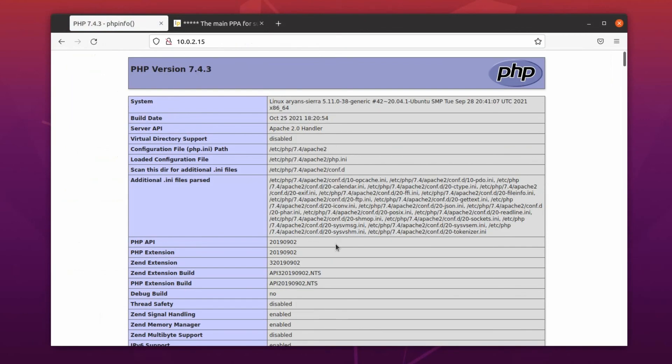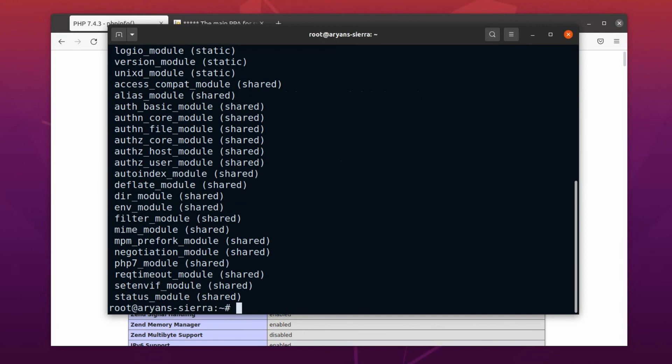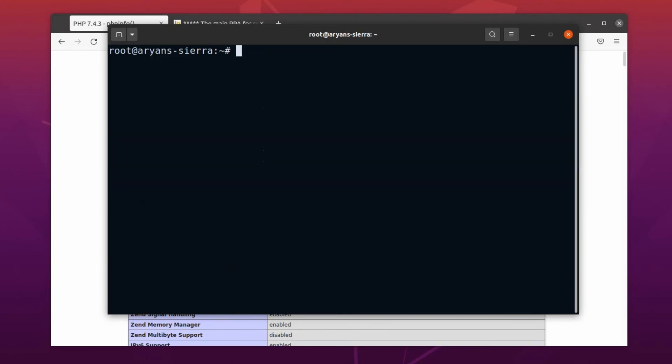See, in the PHP info page, current version is still 7.4. If we list all the loaded Apache modules, you will see that the PHP 7 module is still loaded. So, now we have to disable the PHP 7 module and enable PHP 8.